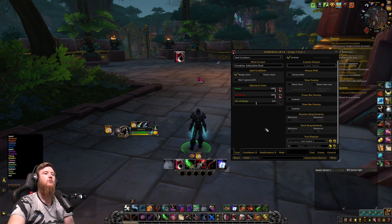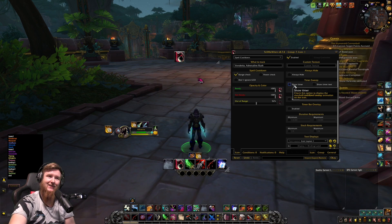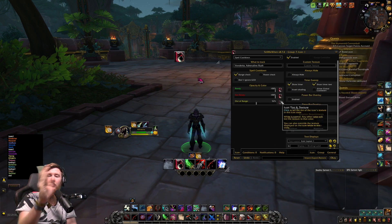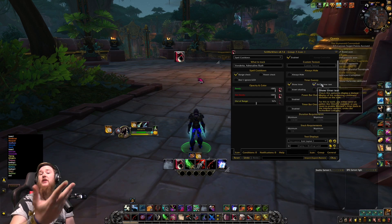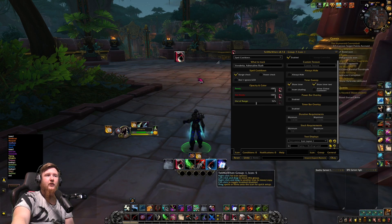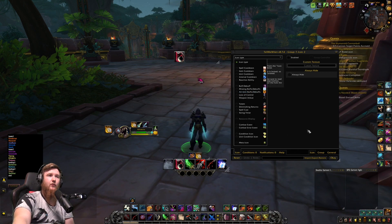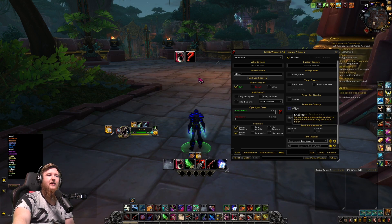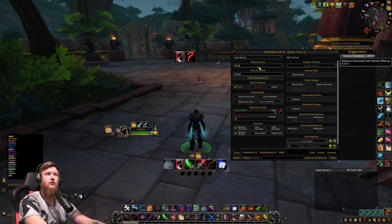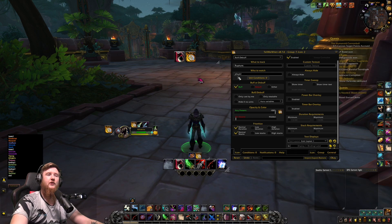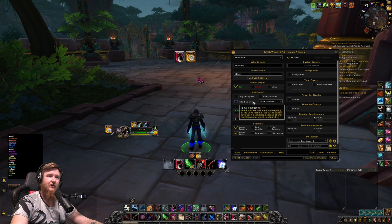You can turn opacity all the way down when it's not ready, so it disappears and pops up when it's ready to cast. I usually run mine fully opaque so you can always see them even when not ready. You can enable 'show timer' — that gives the little shading showing the cooldown running up — and 'show timer text' gives you the actual numbers on the icon. For debuffs, let's set up Rupture: go to buff/debuff, set what to track as Rupture.